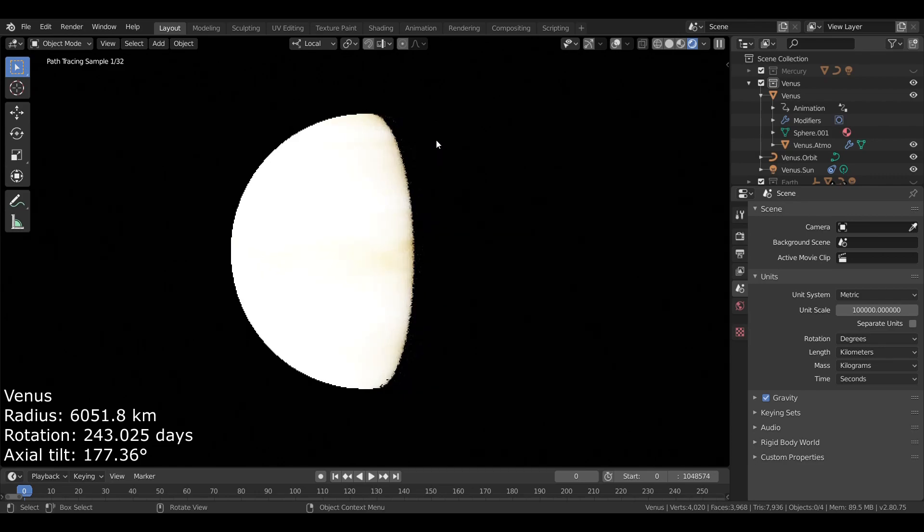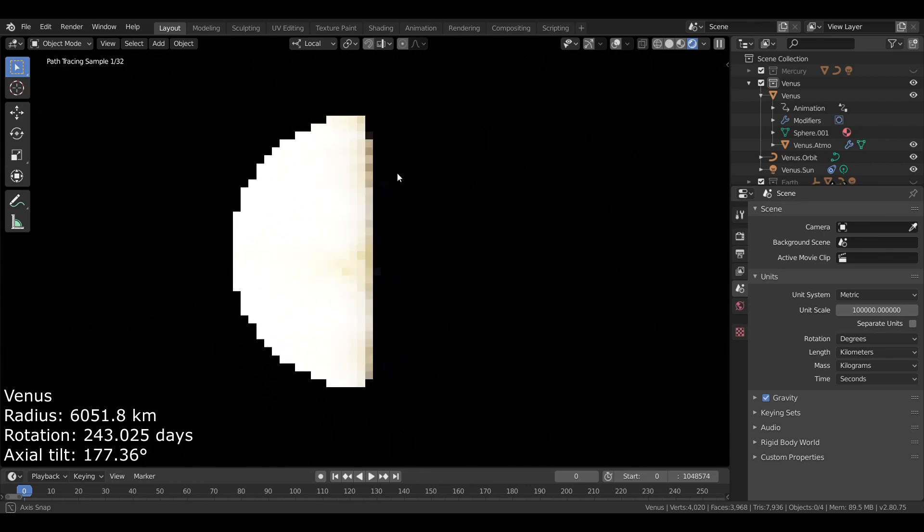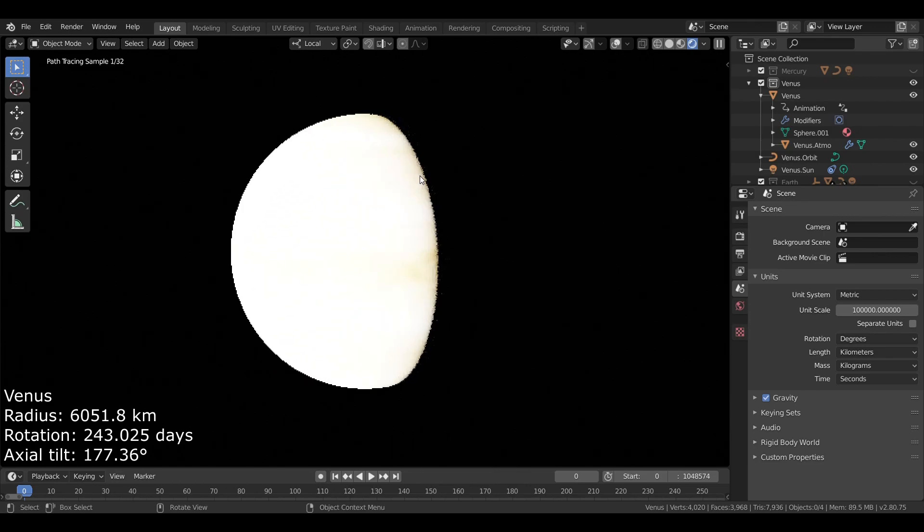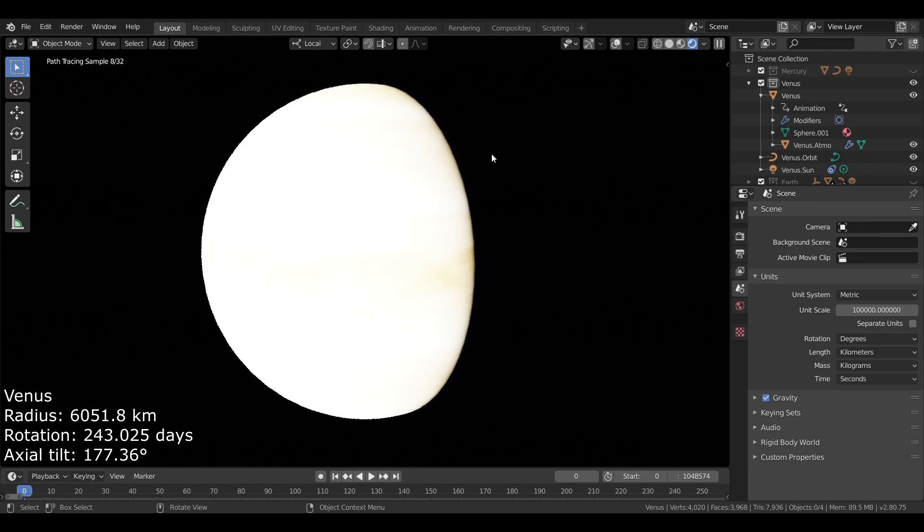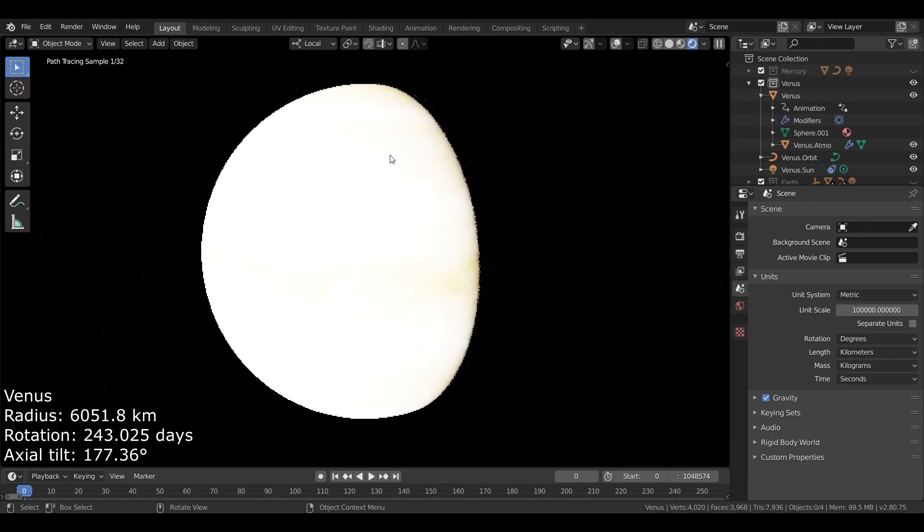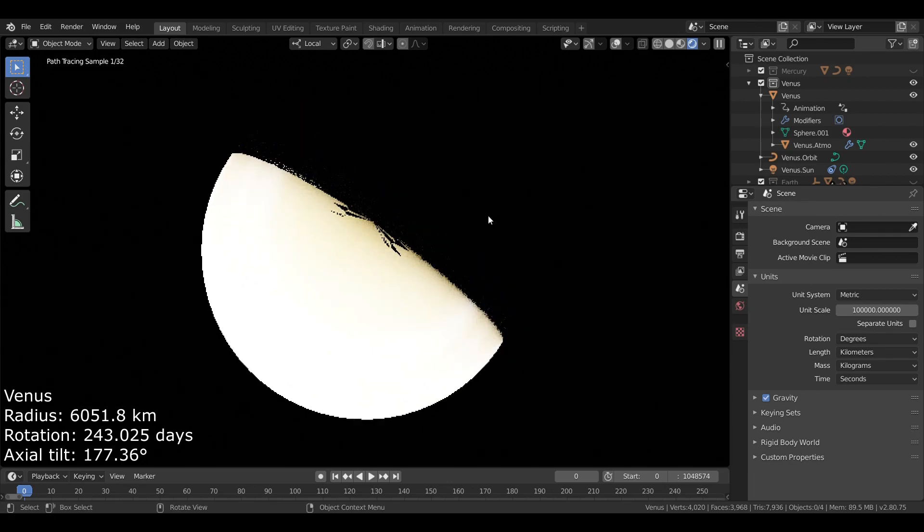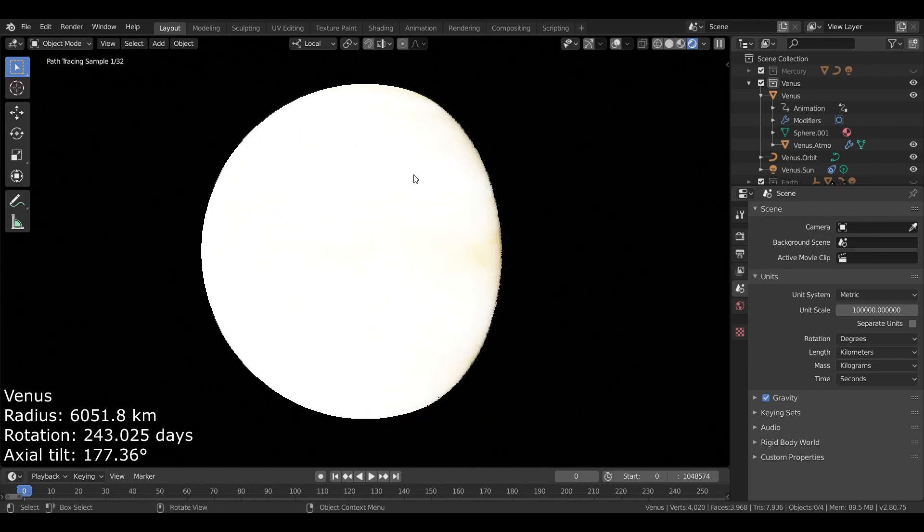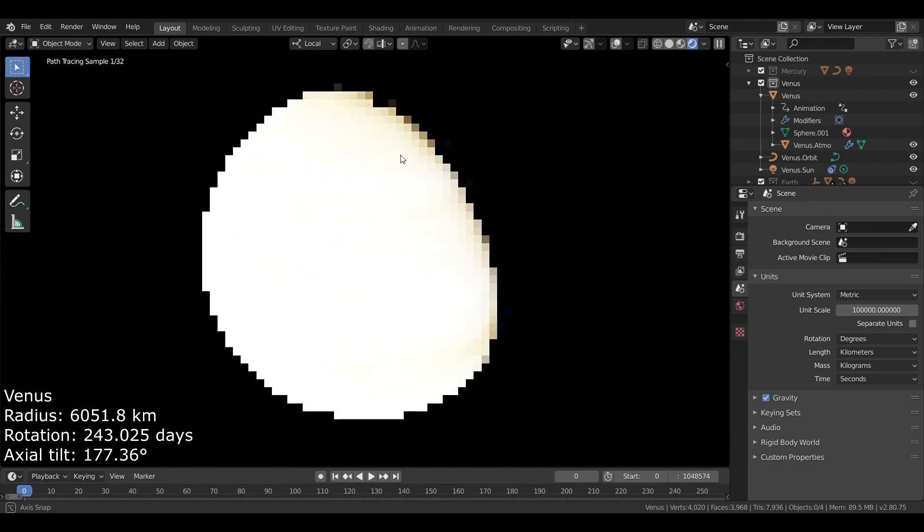Now, Venus rotates on its axis once every 243 Earth days. However, one of the most interesting things about Venus is that its axial tilt is typically listed at almost 180 degrees. This would be upside down, and that is because Venus rotates backwards compared to the other planets. While most orbit and rotate counterclockwise as seen from the north, Venus does orbit in that same direction, but it rotates clockwise as seen from above.